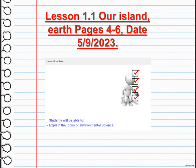We are going to start with the actual lesson from your book — our island, Earth, pages 4 to 6 — and it's going to be on September 5th. Our main objective for this lesson is to explain the focus of environmental science, which is understanding and protecting the natural world around us.